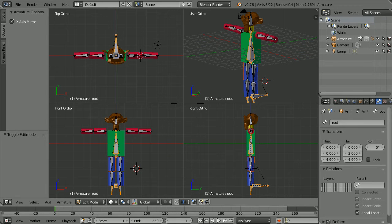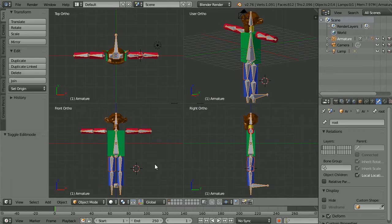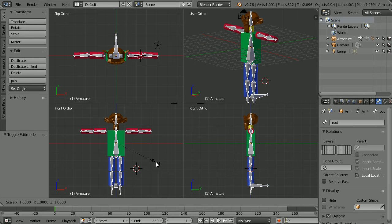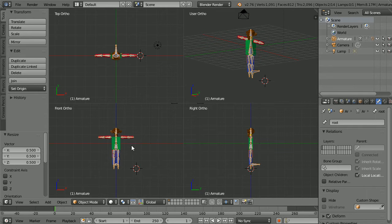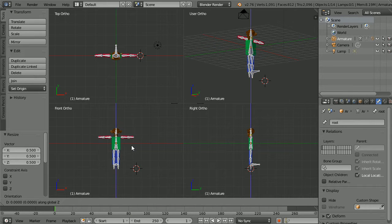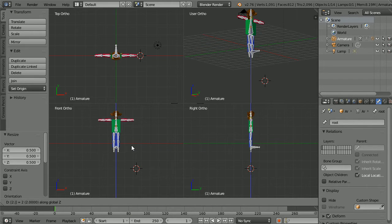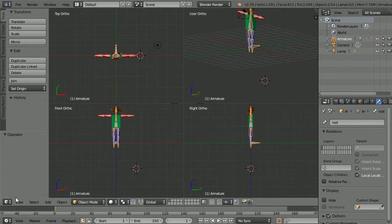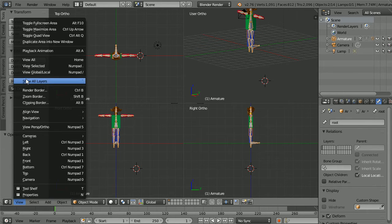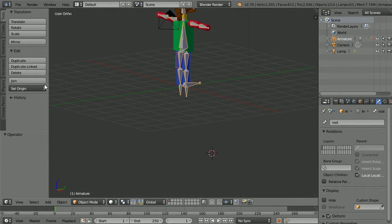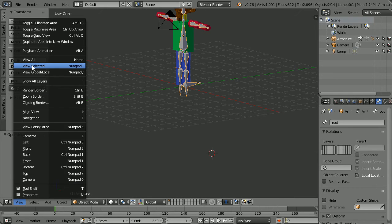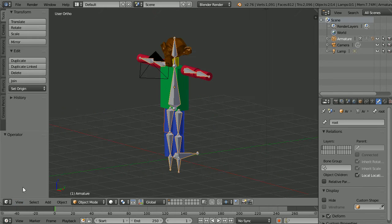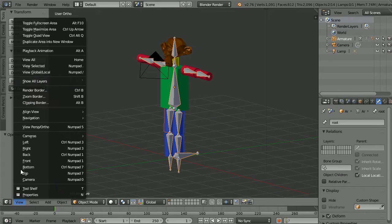Go into object mode and with the armature selected press S to scale, 0.5 and enter. To move the character up press G for grab, Z for the Z axis, 2.5 and enter. In the view menu toggle quad view so that we can view selected and toggle back into quad view.